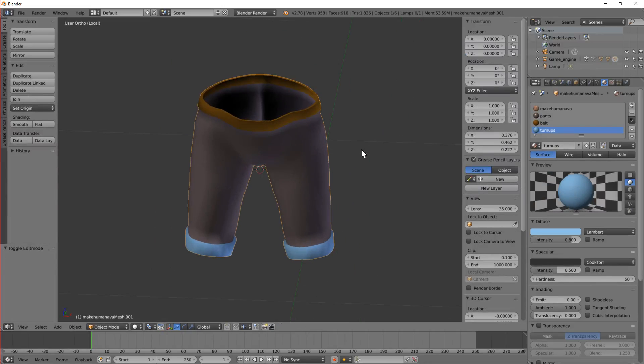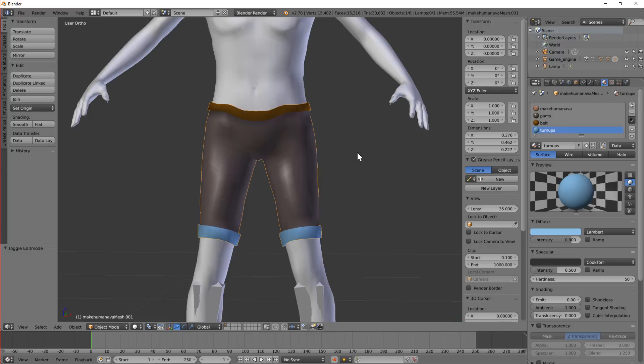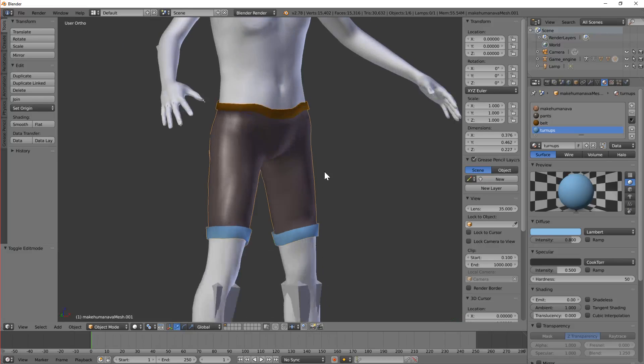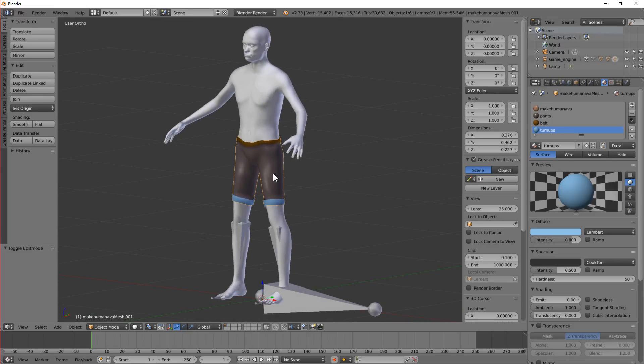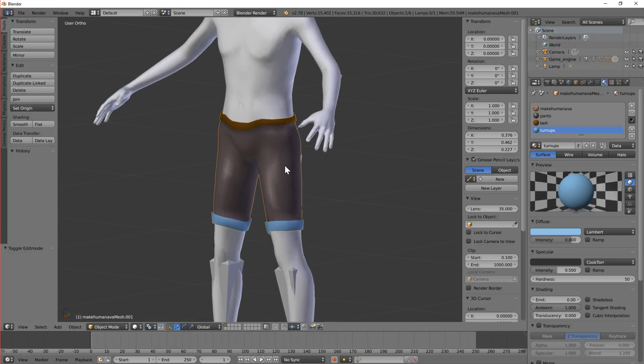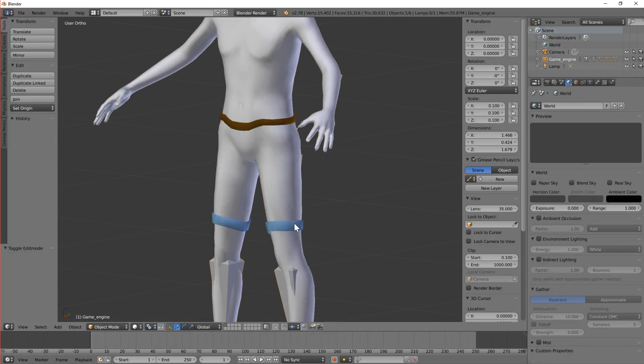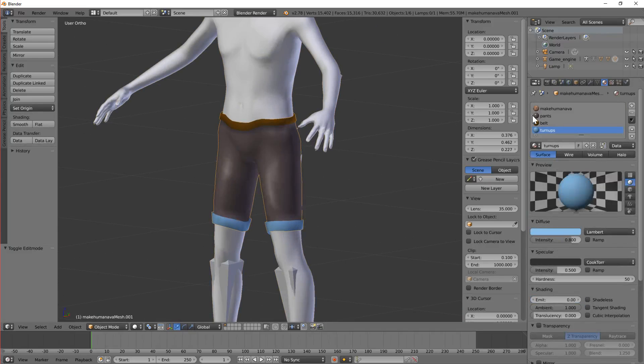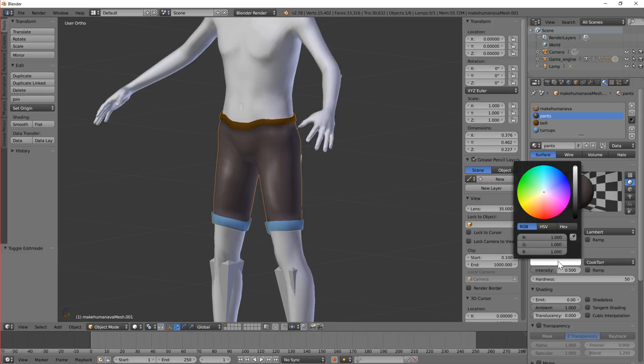Now hopefully when we put the rest of the avatar back by pressing forward slash, we've got a stylish pair of shorts. Which are probably too shiny on the main colour. So I'm going to turn down the specular value for that.